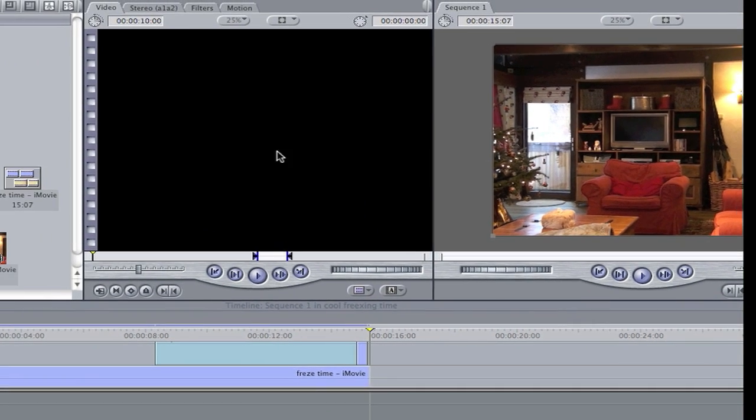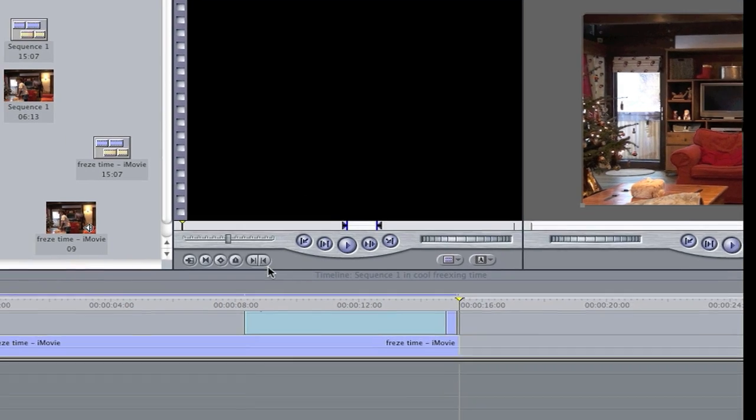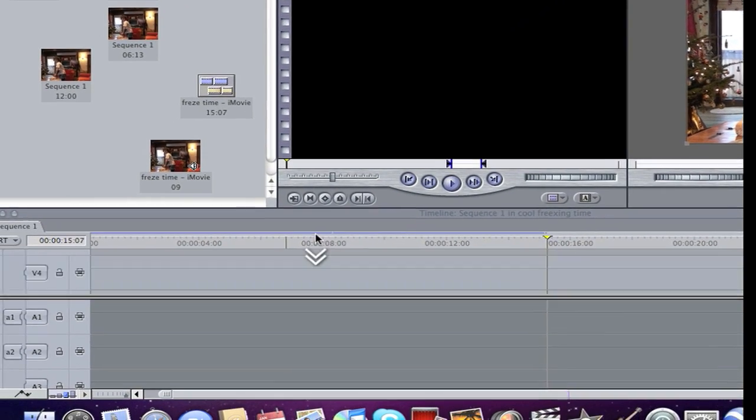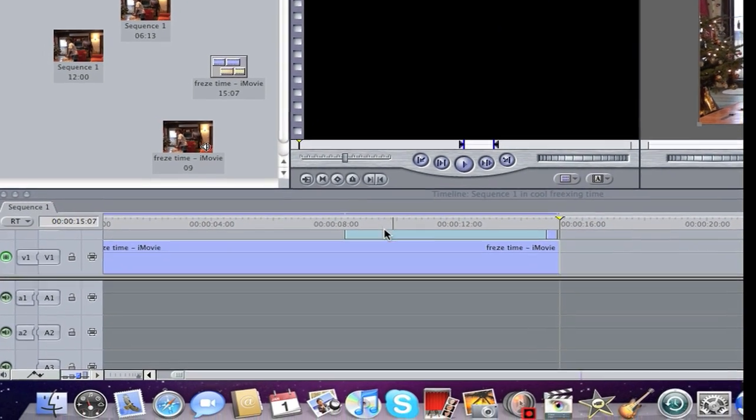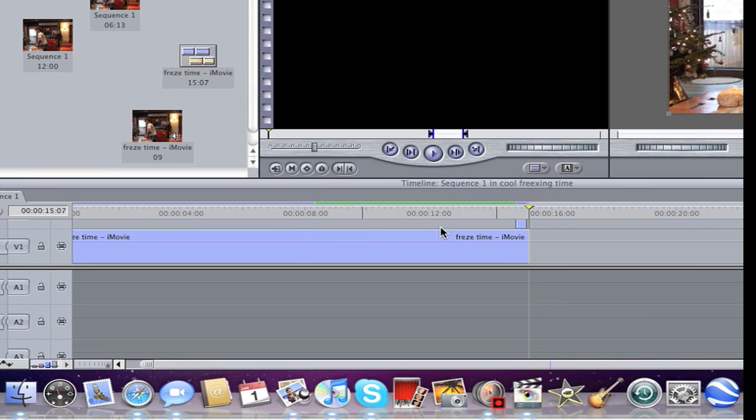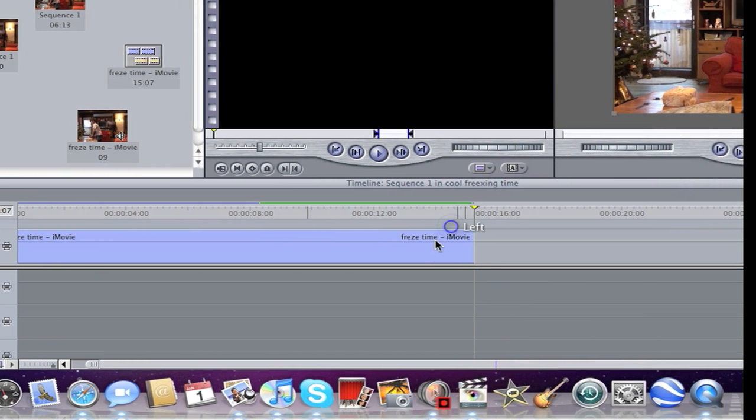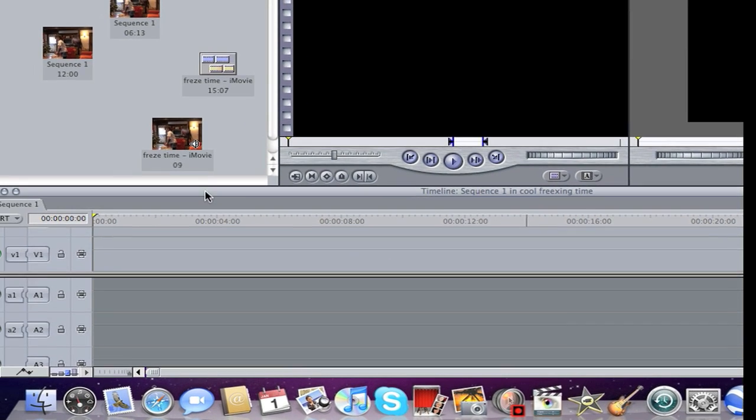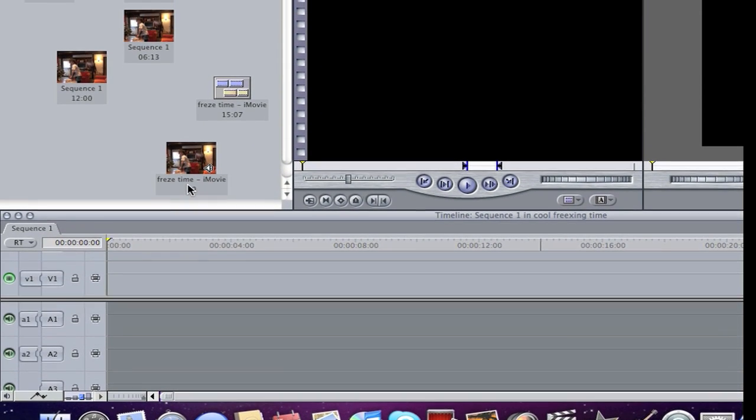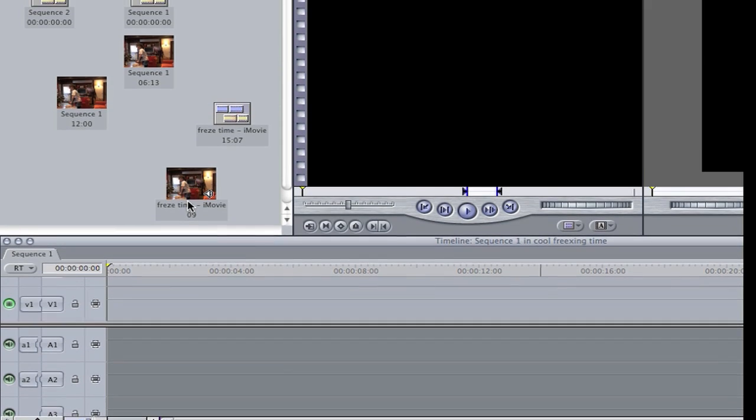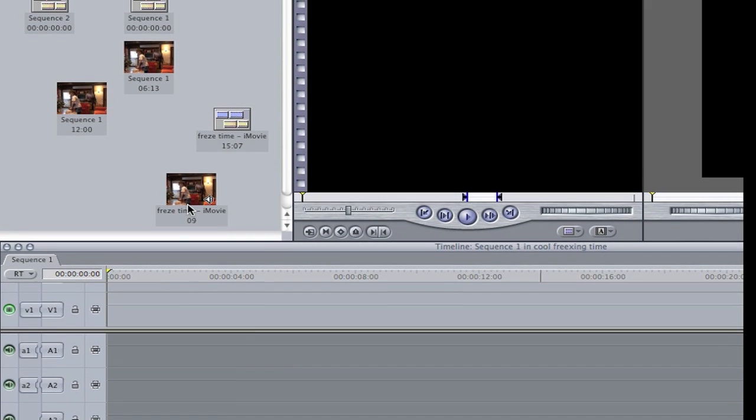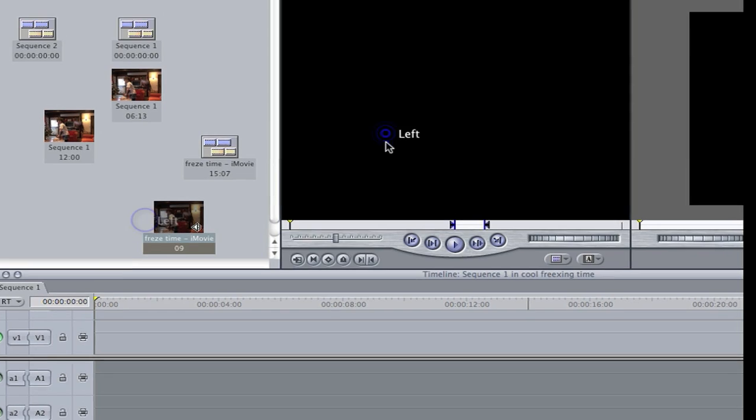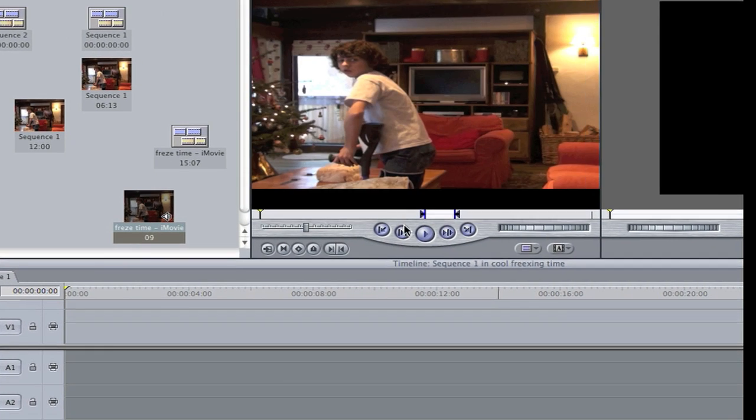Okay guys, what you need to do is you need to have... let me delete everything. You need your video of you throwing something.